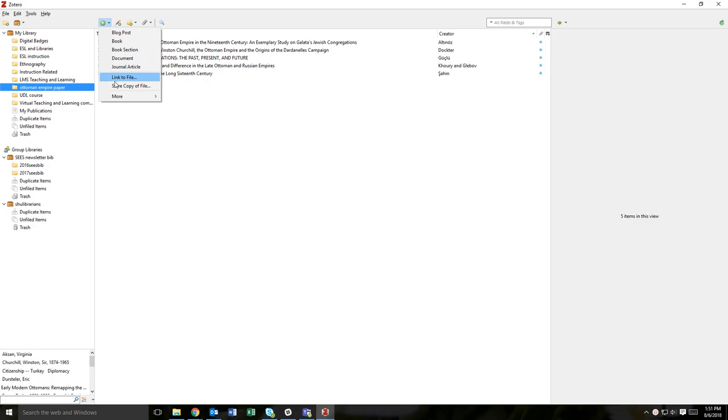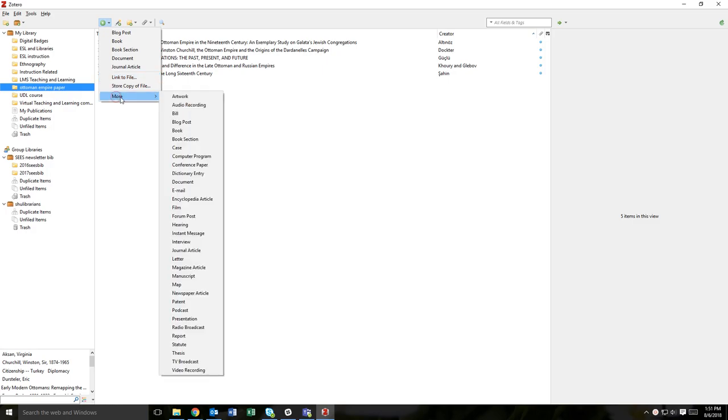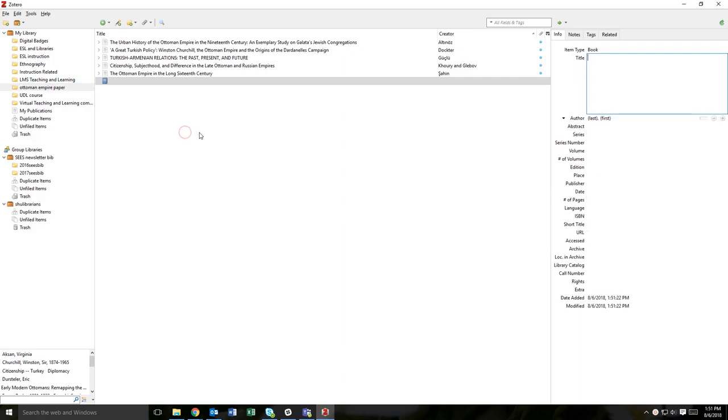This will open a menu of item types. Select the option that matches the item you want to add. If you do not see the type you need, hover over the More menu item to see the other available options. Click on the correct item type.